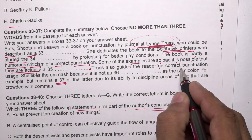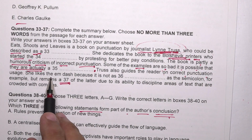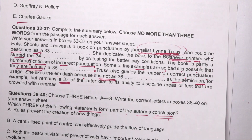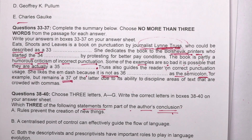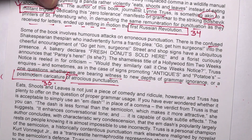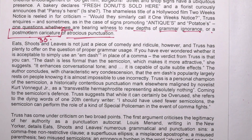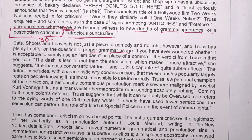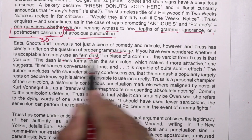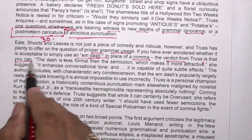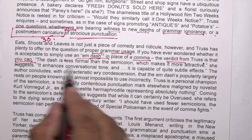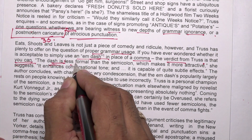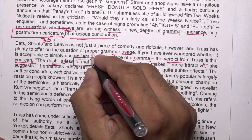The book also guides the reader on correct punctuation usage. The author likes the m-dash because it is not as formal as the semicolon. From the third paragraph: you can use an m-dash in place of a comma — the verdict from Truss is that you can, as the dash is less formal than the semicolon.